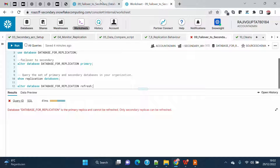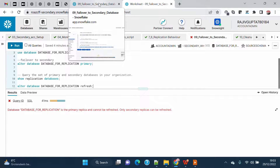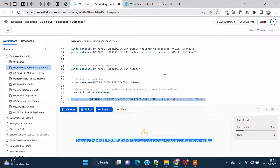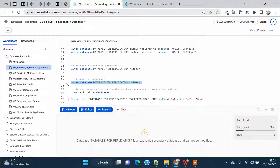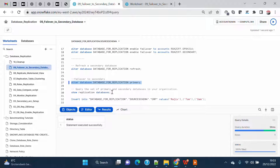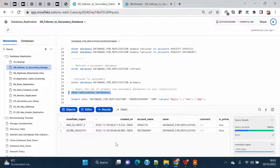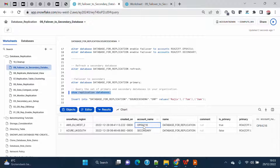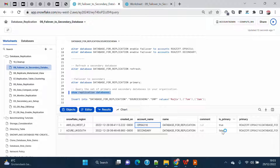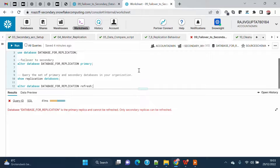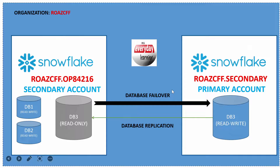Now I'll show the failback. The process is the same — I go on my original primary account, assuming all issues are resolved and I want my original setup back. I run ALTER DATABASE [database name] PRIMARY on the original primary account. Running SHOW REPLICATION DATABASES confirms that the original primary account is once again primary and the secondary account is again read-only. That's everything we intended to cover in this demo.